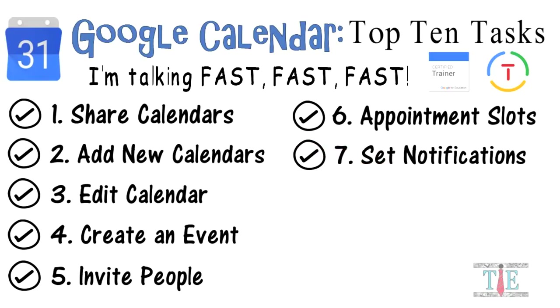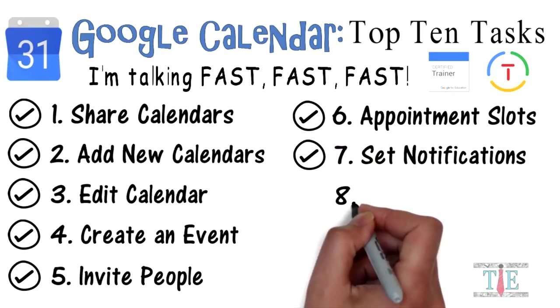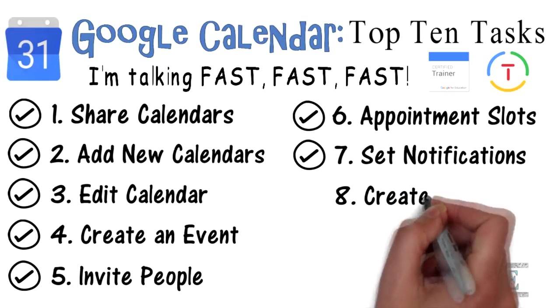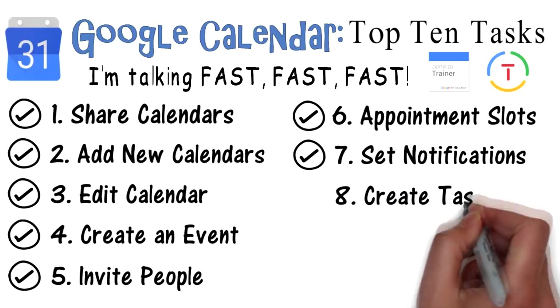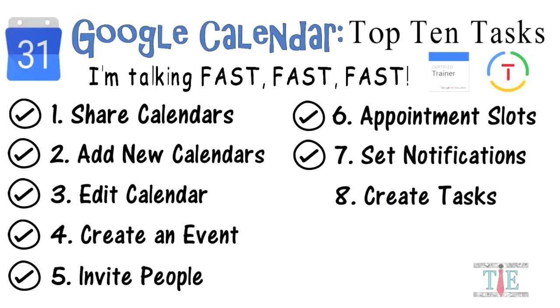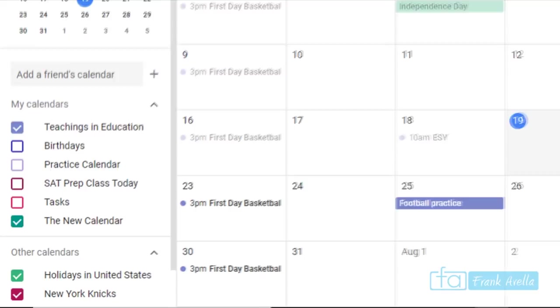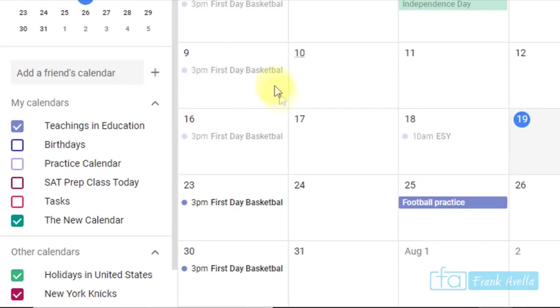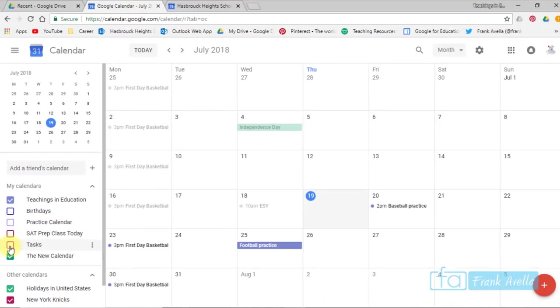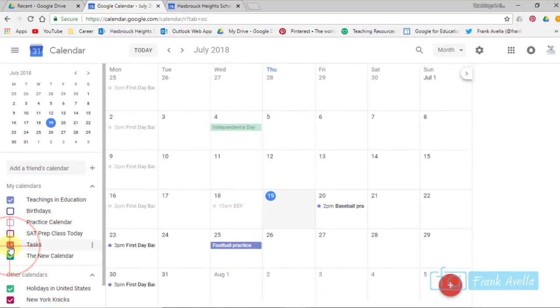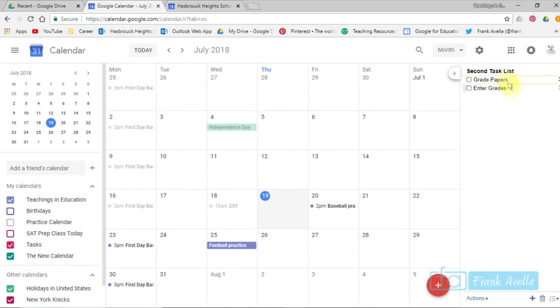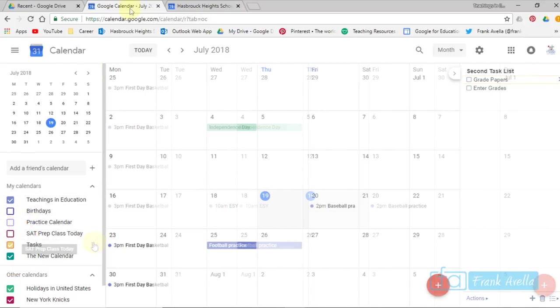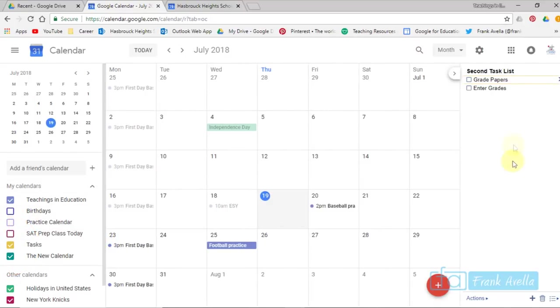Number 8: Create tasks. Now we're on number 8, which is tasks. Now if you want to work with Google Tasks, you'll see right down here, here it is. If you click this icon, your tasks open right here. And if you click it again, they go away. Now to create a task, as you see here, I already have a task list.